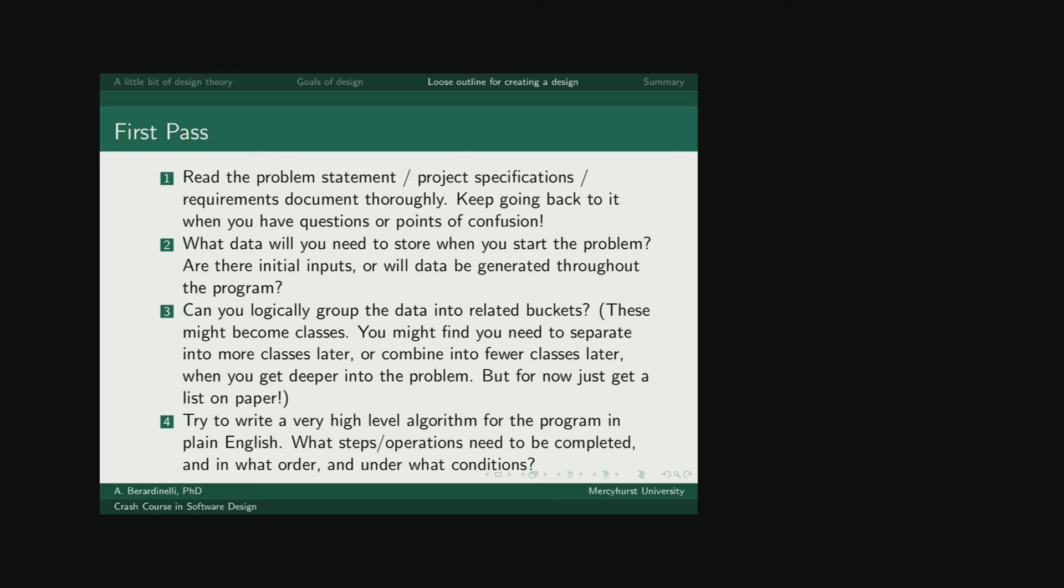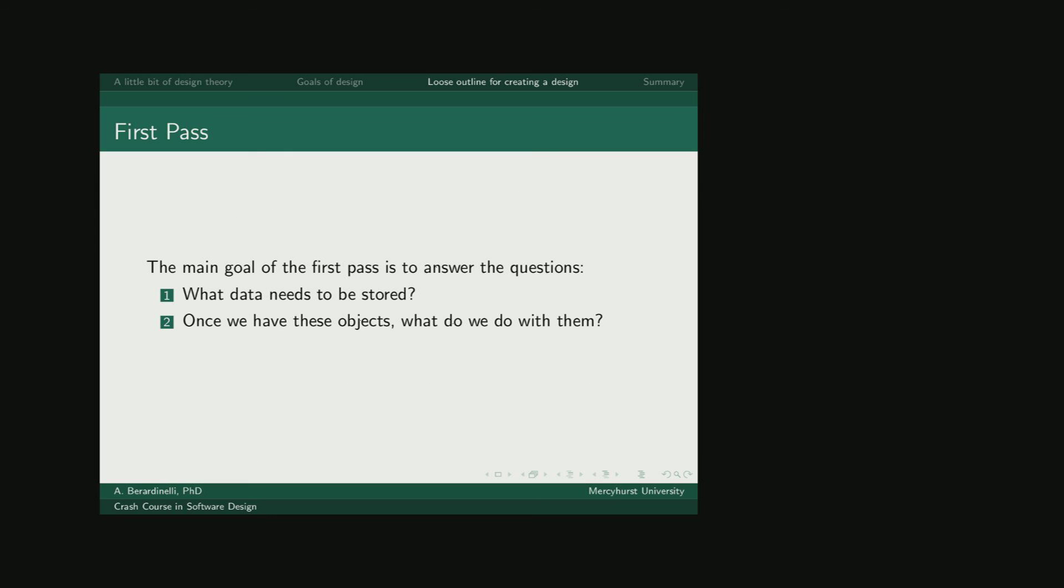Finally, once you understand what information you need, you should start writing a high-level algorithm for the program in plain English and think about what has to happen. Meaning that our two main questions of the initial pass at design are what needs to be stored and what has to happen with that data.